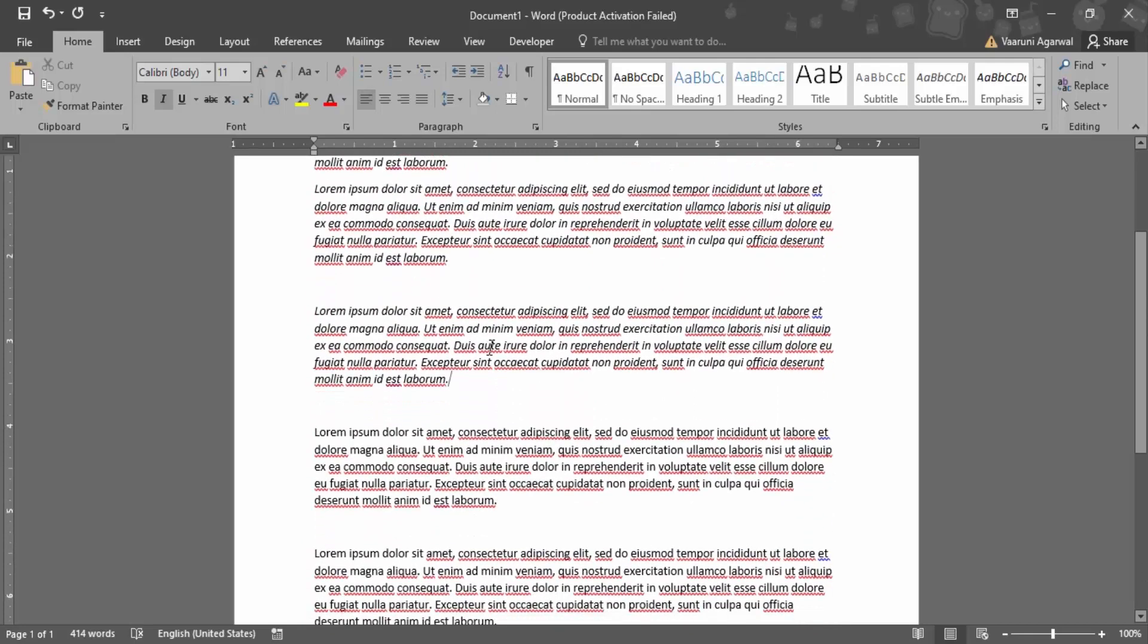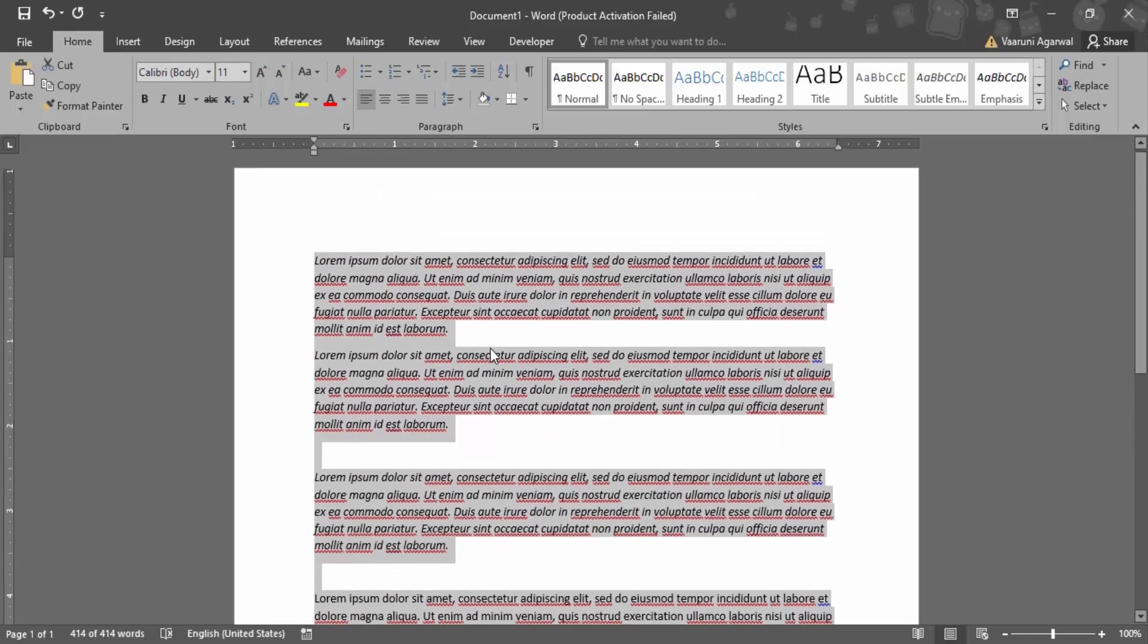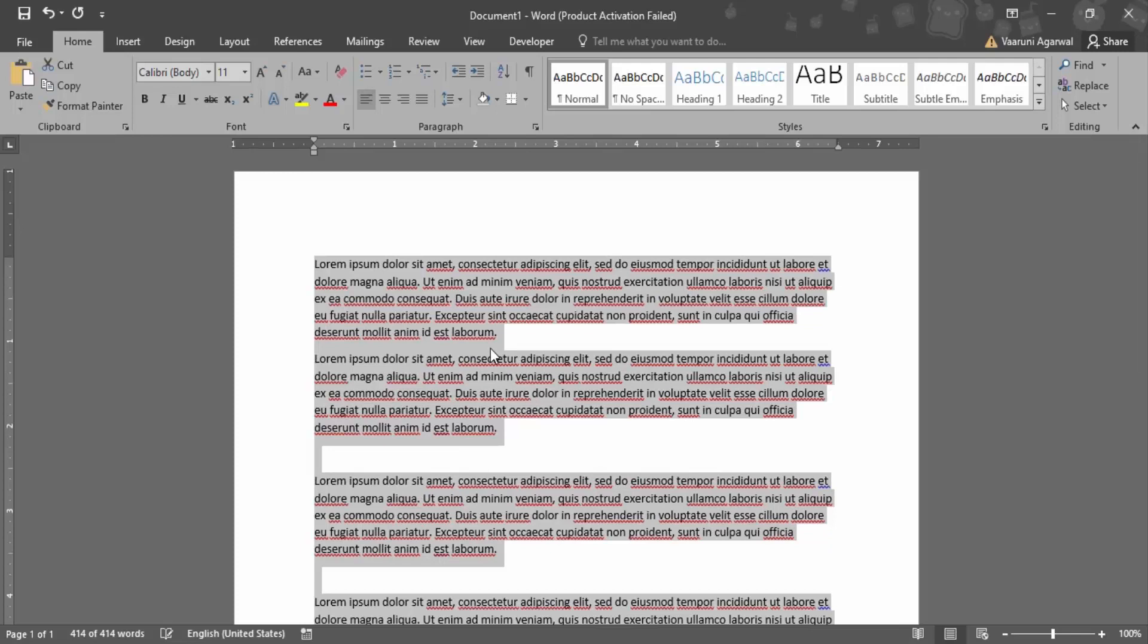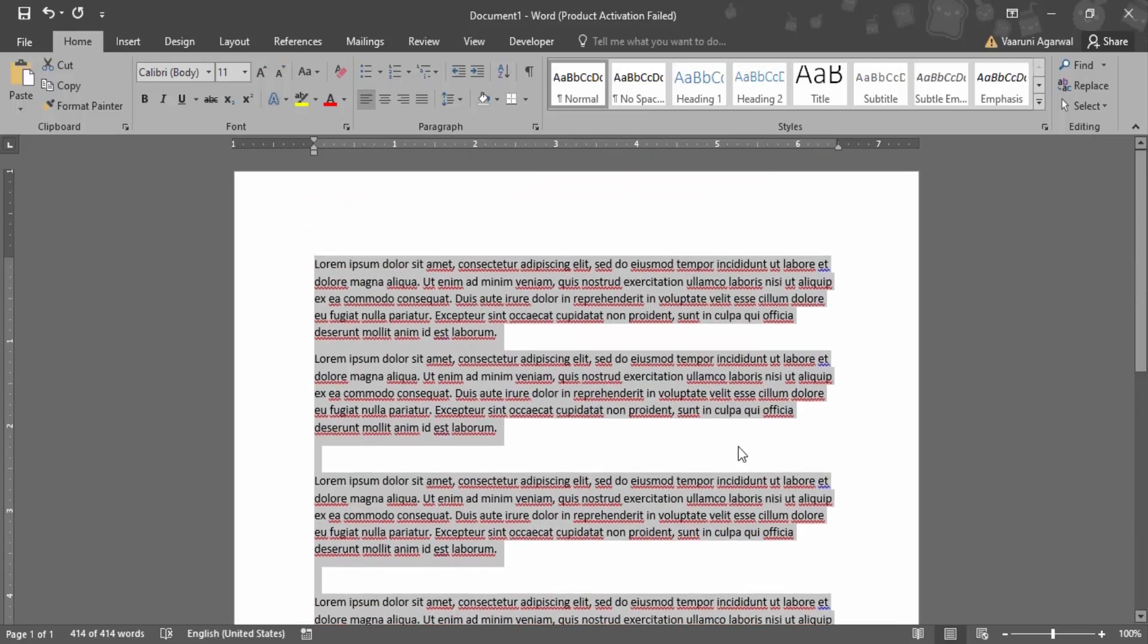Now in case you want to select this whole document and italicize it, you can use the shortcut Ctrl+A to select the document as a whole and press Ctrl+I to italicize it. Now what happens over here is some of the text was already italic, so first of all, it would just remove all the italics formatting. Now again, if you use the shortcut Ctrl+I, then it would be changed back to italics.